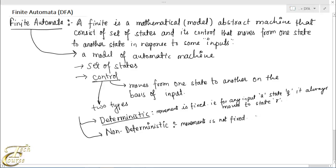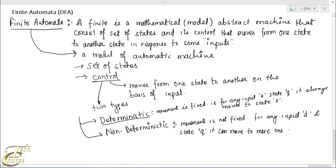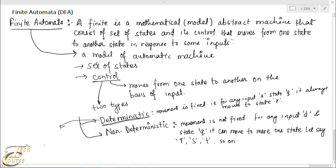In the case of non-deterministic control, the movement is not fixed. That means for any input 'a' and state q, it can move to more than one state — let's say r, maybe s, maybe t, and so on. That is, it has alternatives or choices. If the finite automata has deterministic control it is called Deterministic Finite Automata, or DFA. If it has non-deterministic control it is called Non-deterministic Finite Automata, or NFA.